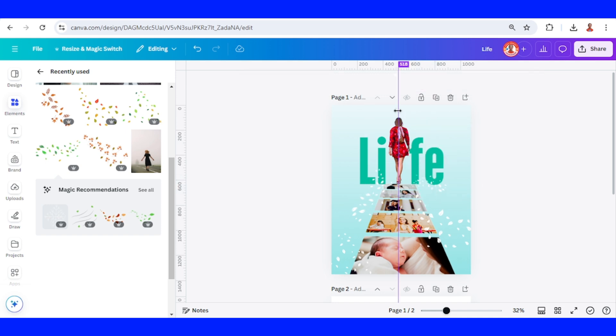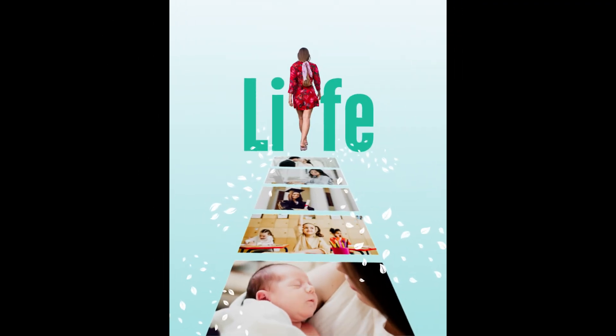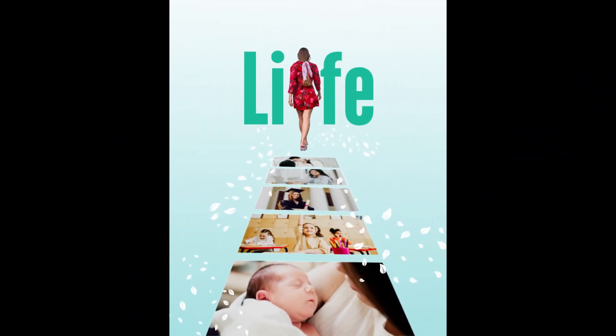So this is the simple poster perspective image. If you like this tutorial, please like the video and subscribe to my YouTube channel. See you next video and have fun with Canva.